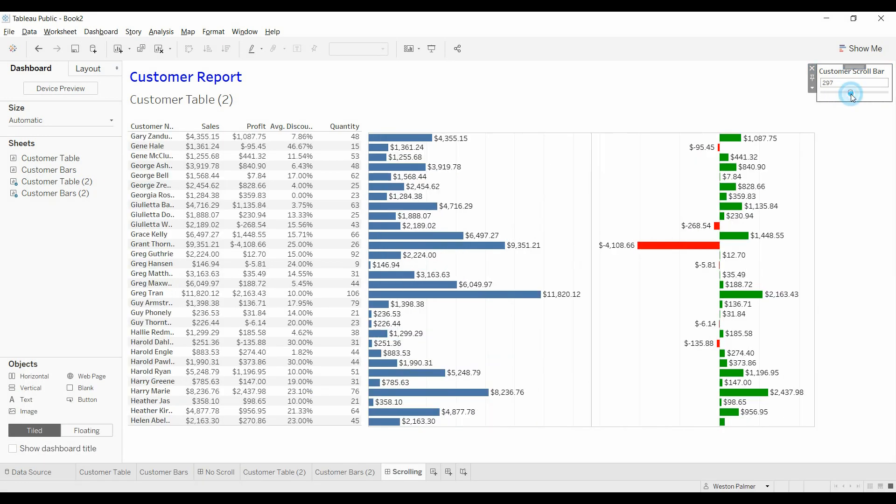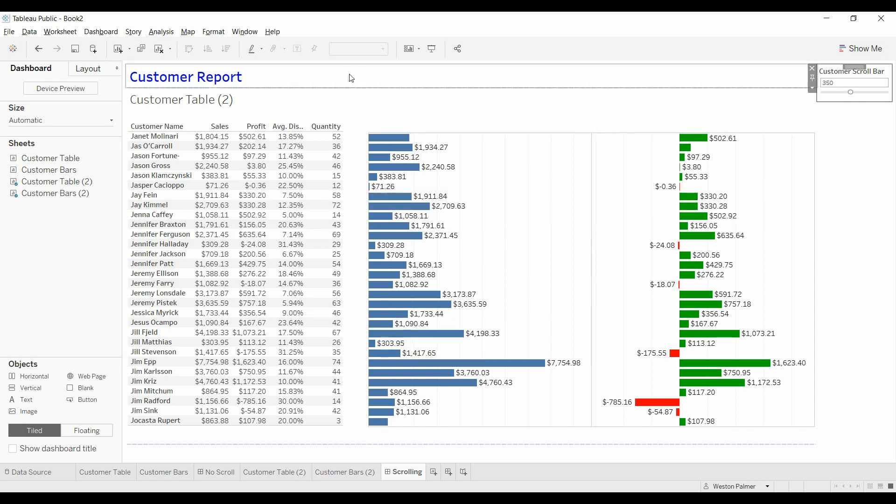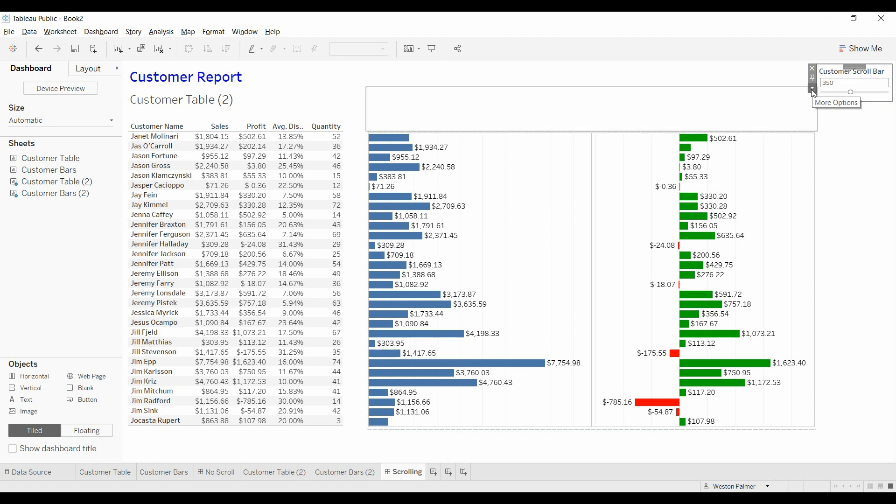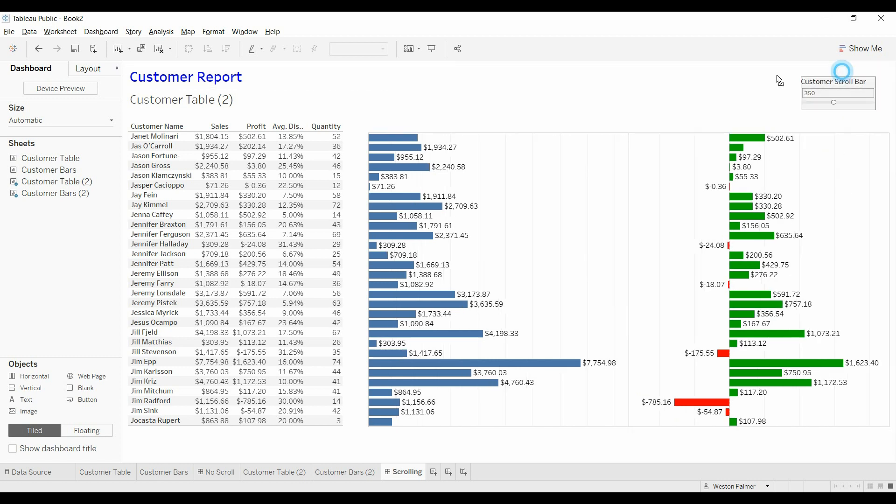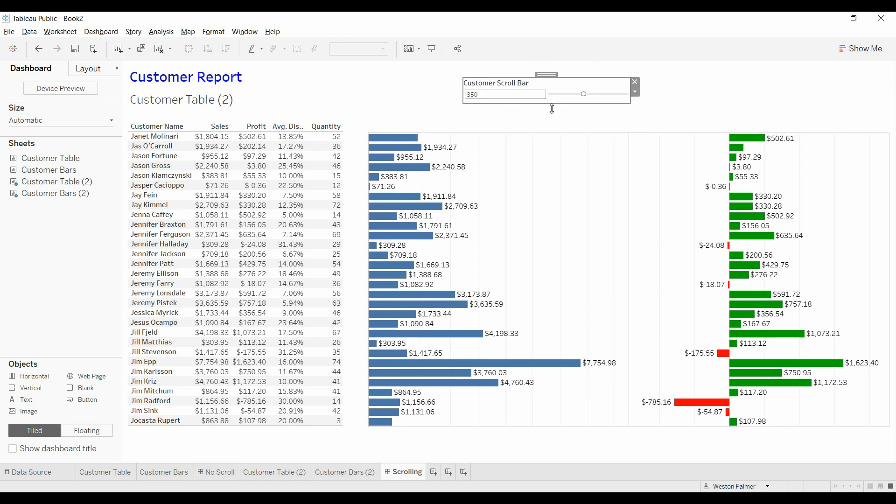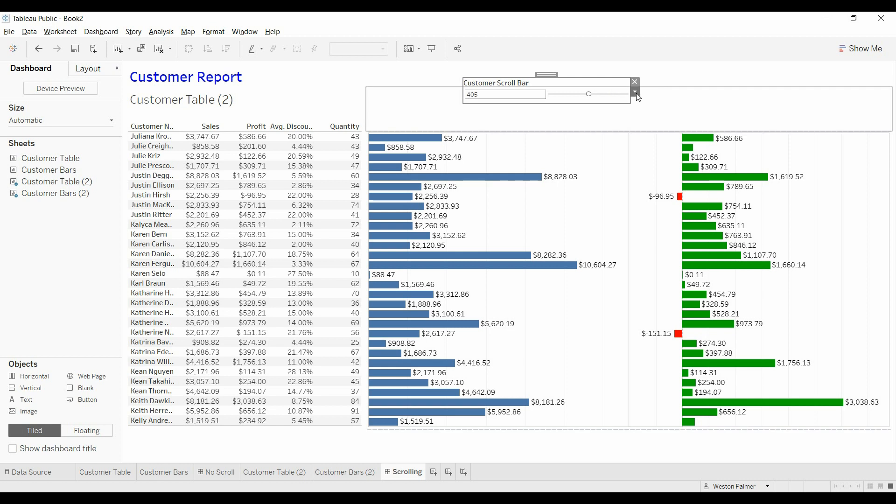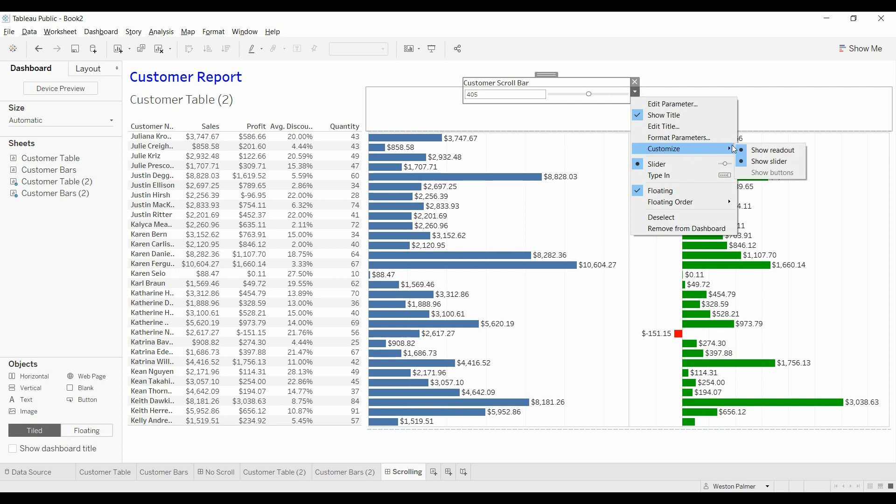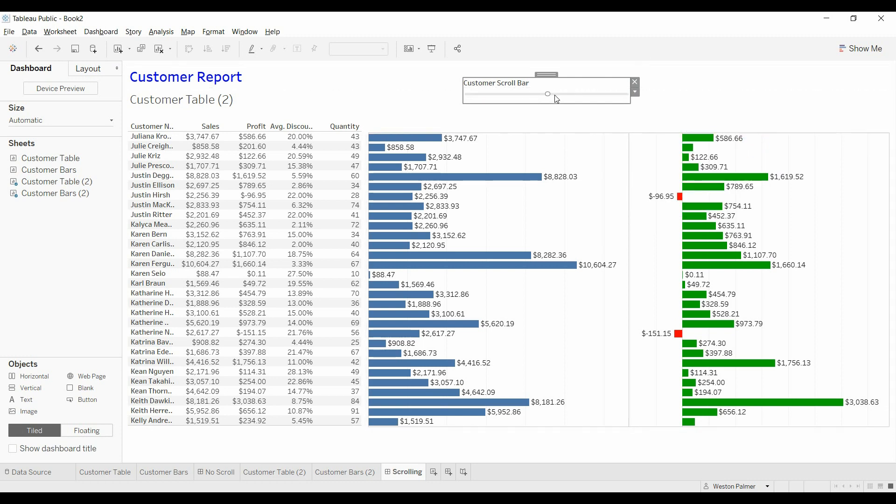There you go. Float around with the formatting a little bit. And then you've got two synchronized scrolling and you don't have the scroll bars, which is what you wanted to get away from. And then you could change, move this to floating and move this elsewhere. Play with the formatting. You can also hide so you don't see the counter. Customize, show readout. And then you just have the one bar.